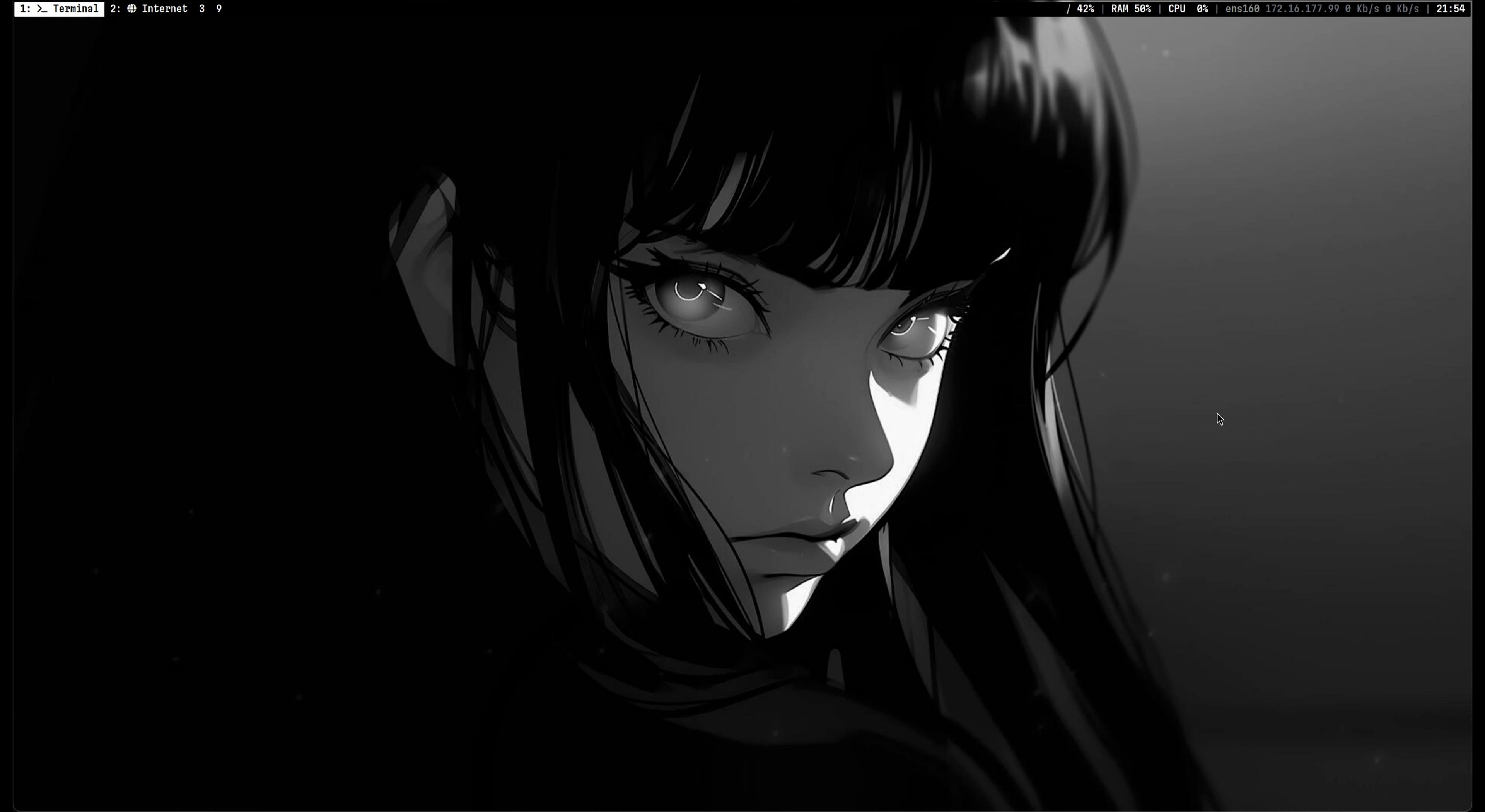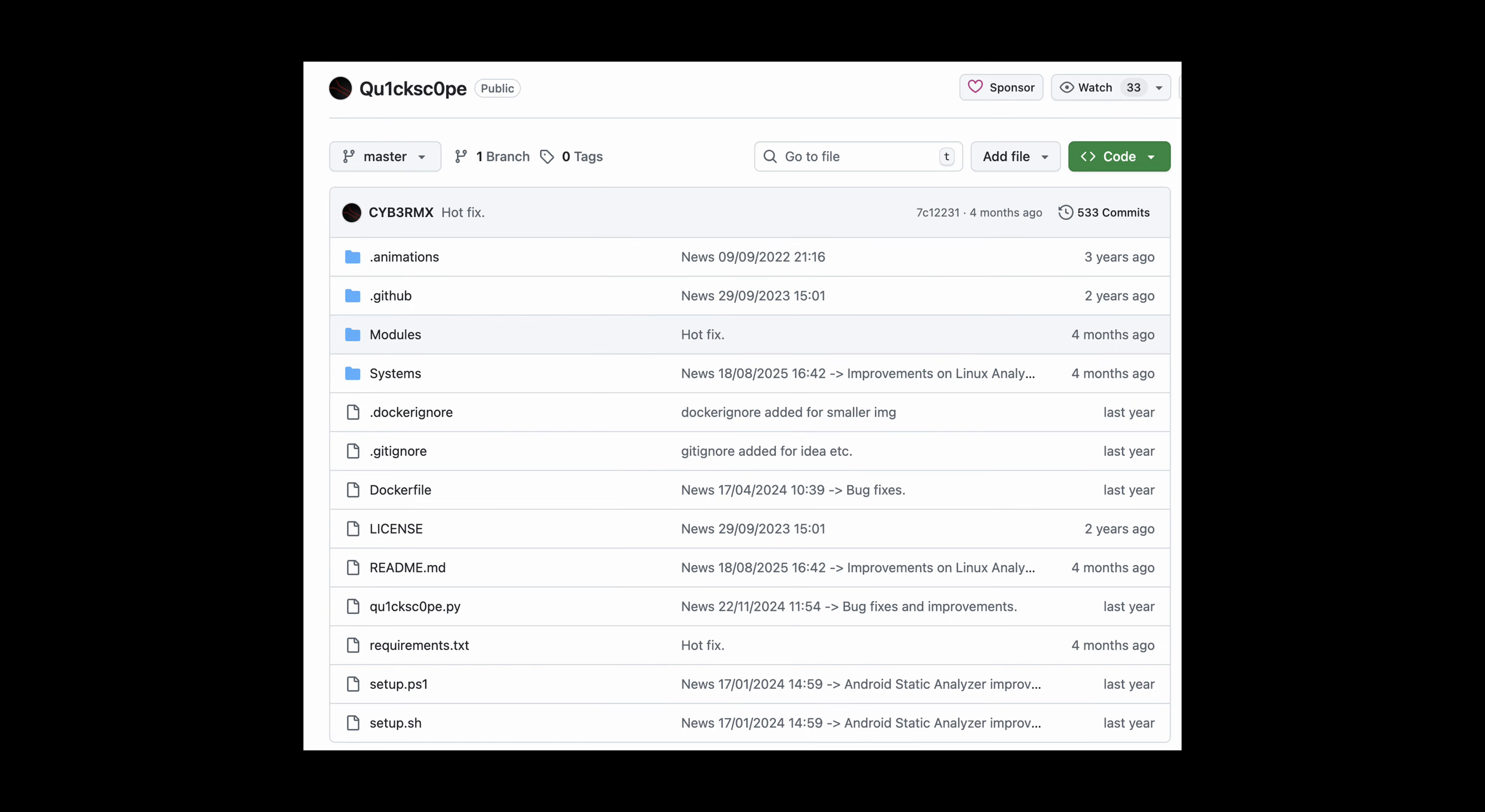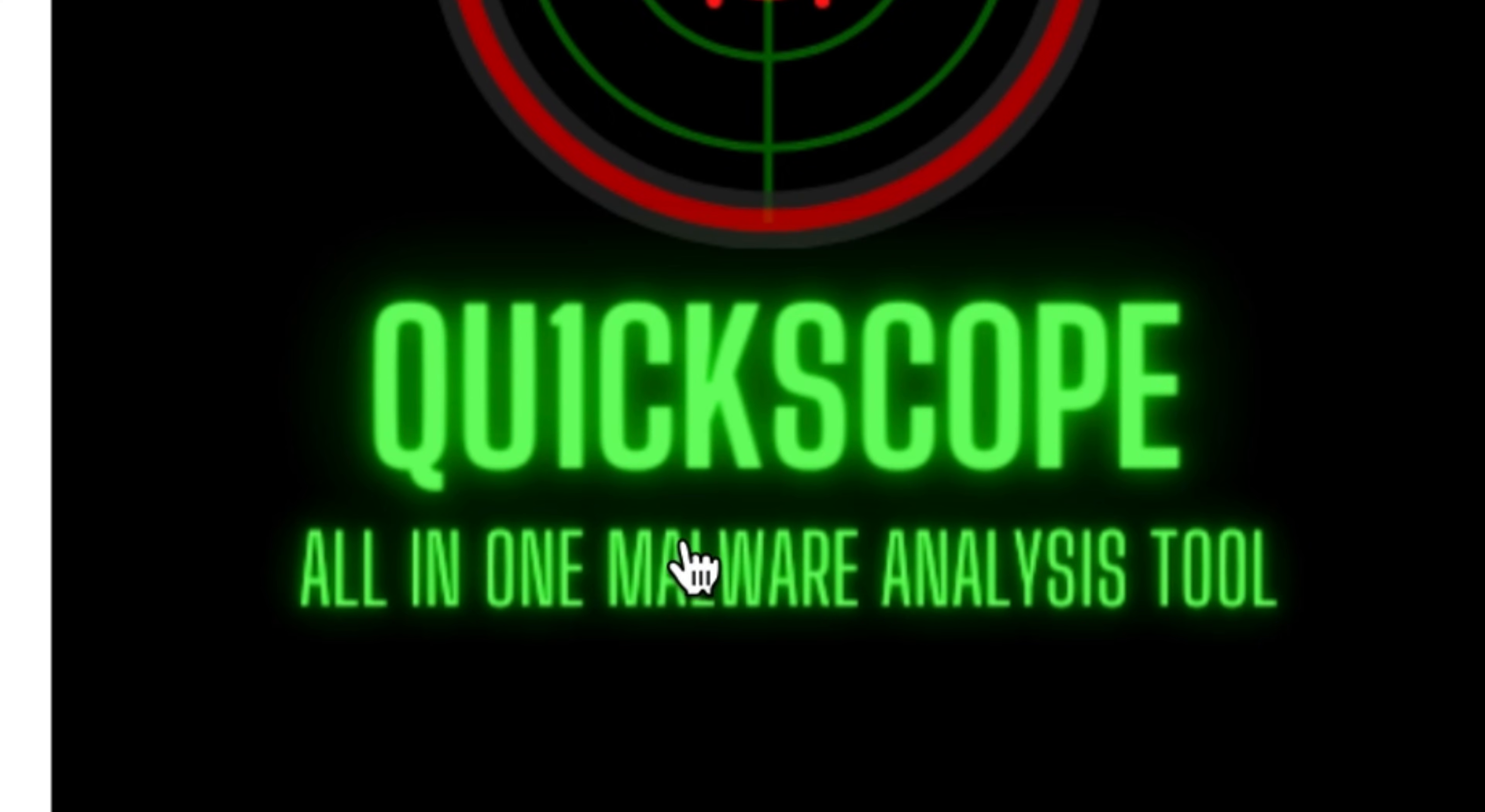In this video, I will show you a tool that can analyze whether a program is malware or not. This tool is called Quickscope, an all-in-one malware analysis tool.